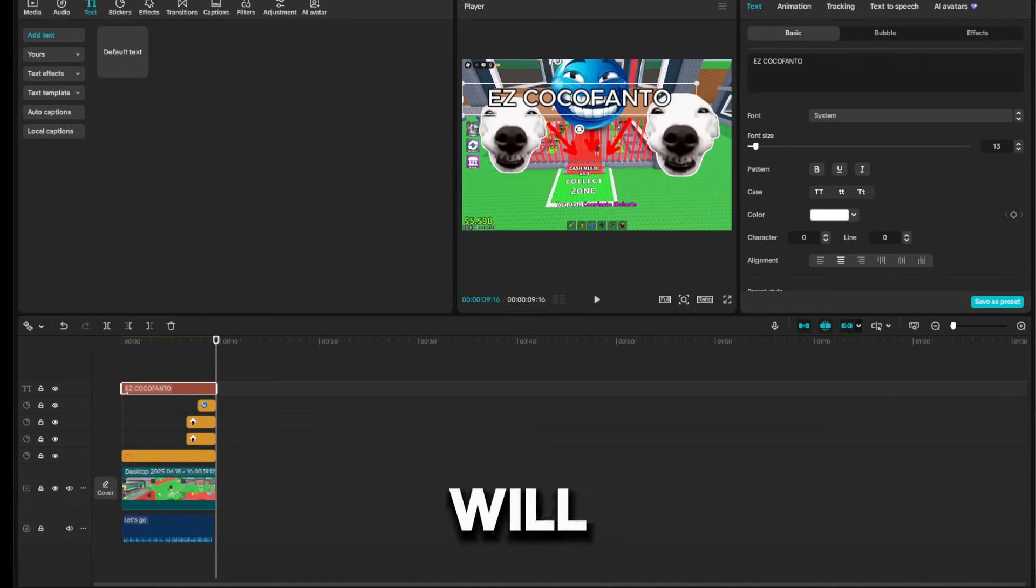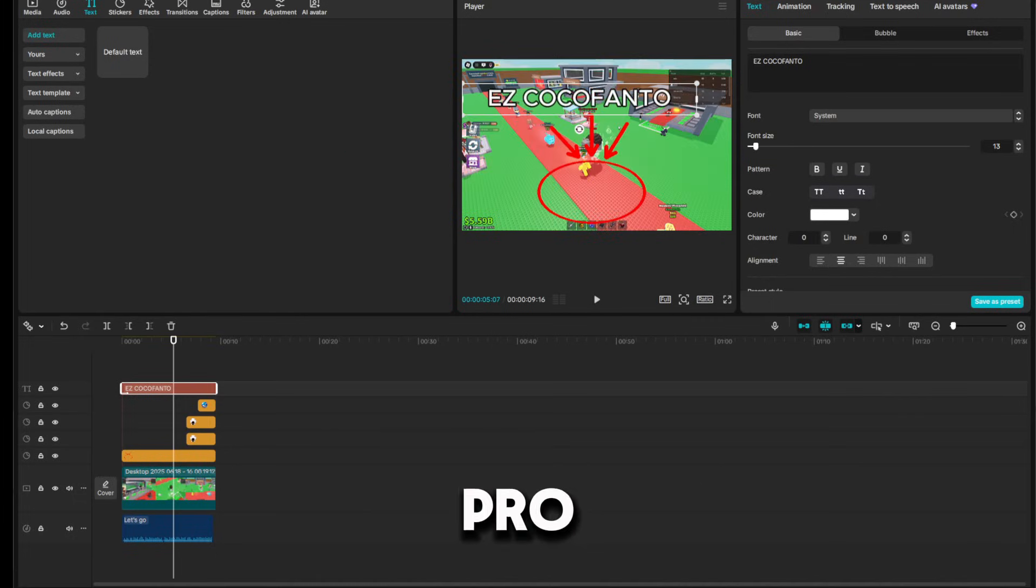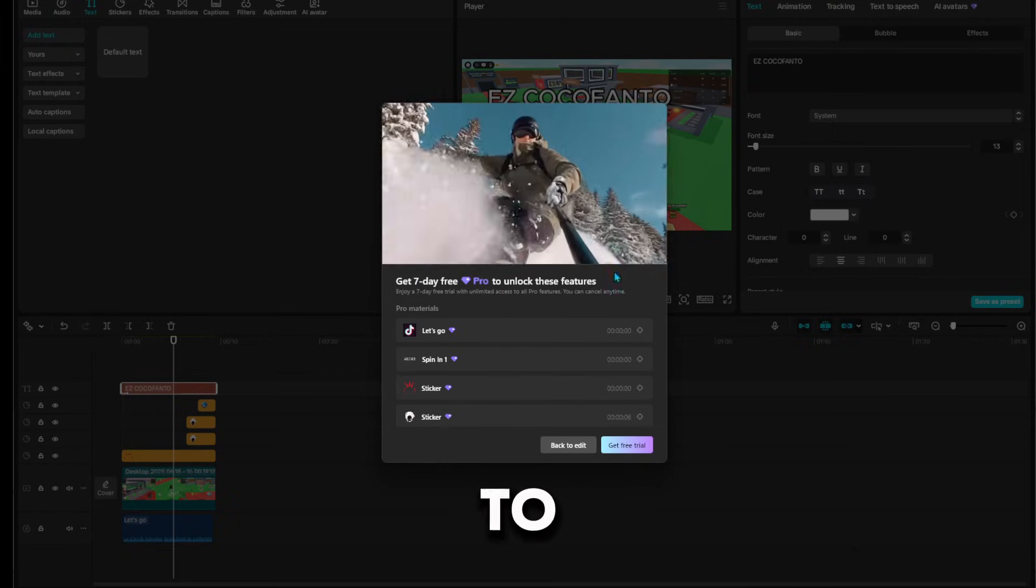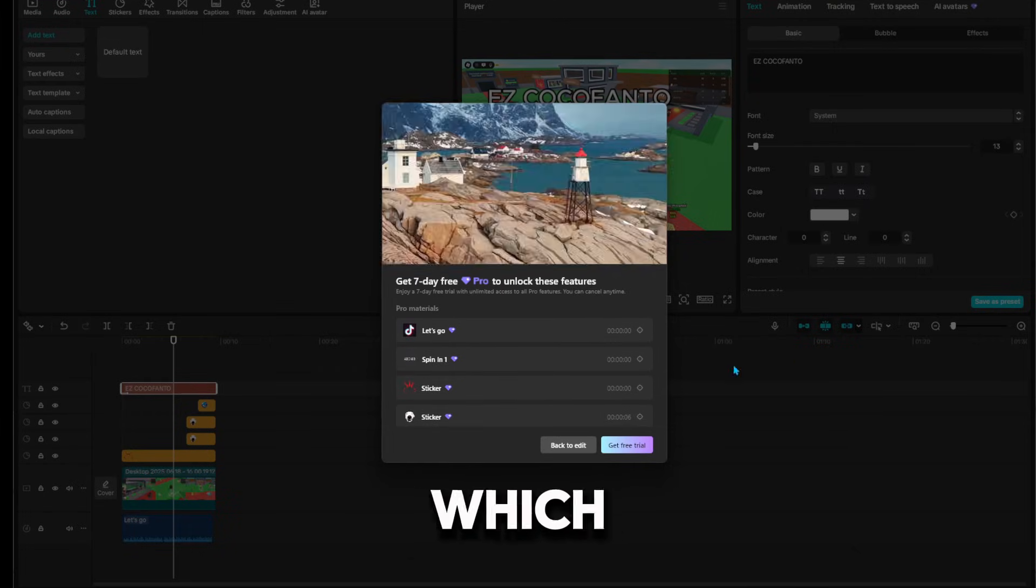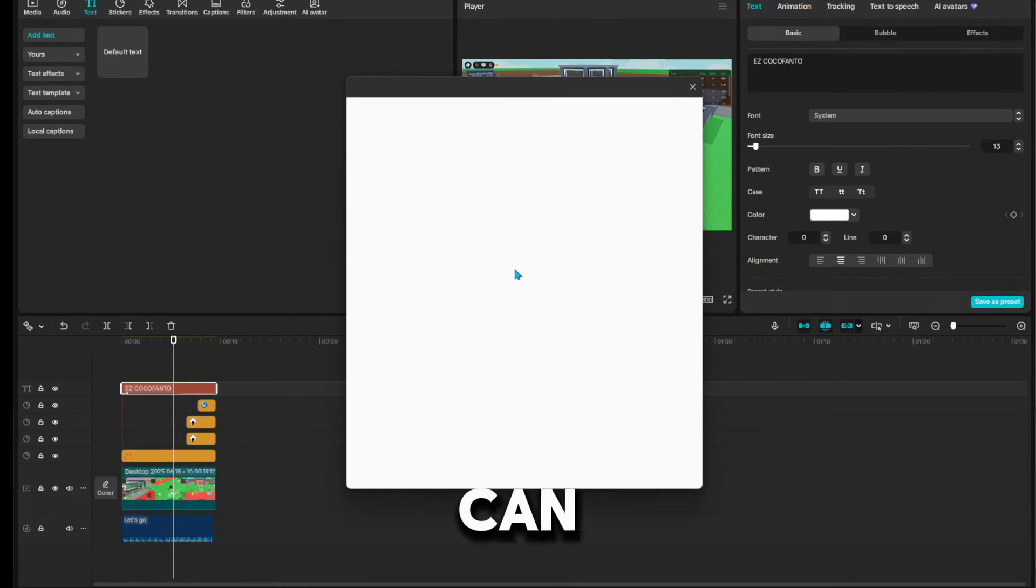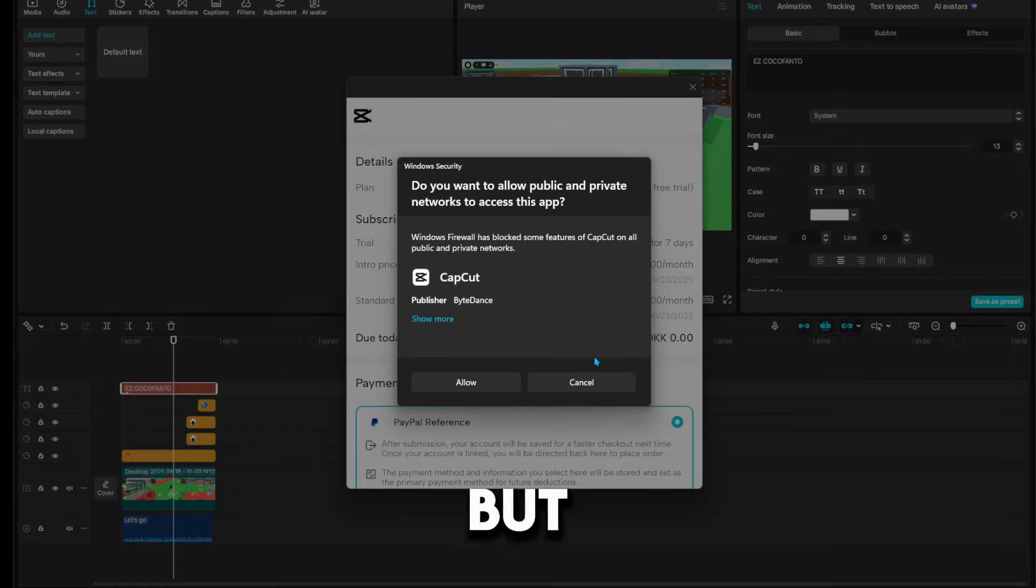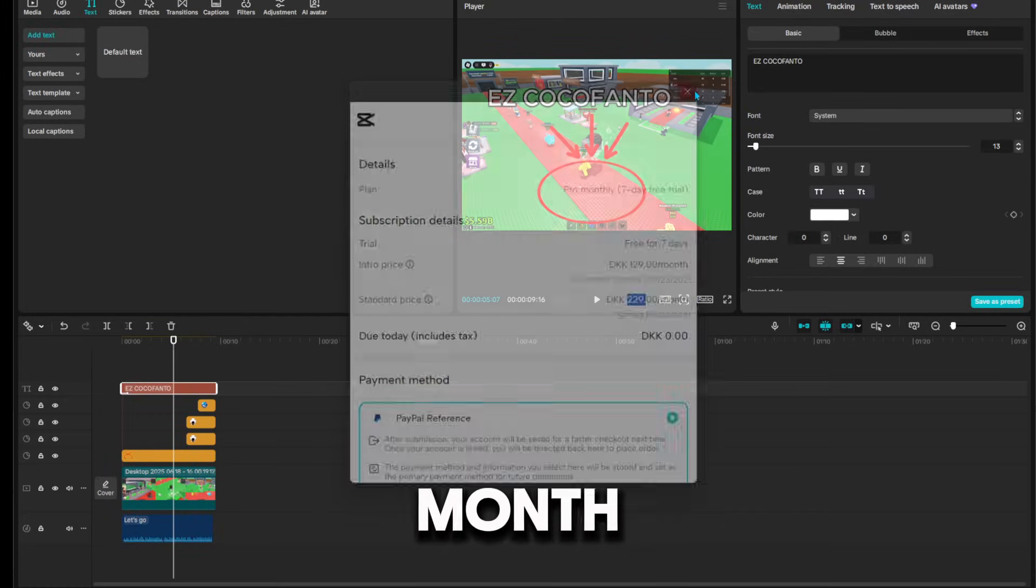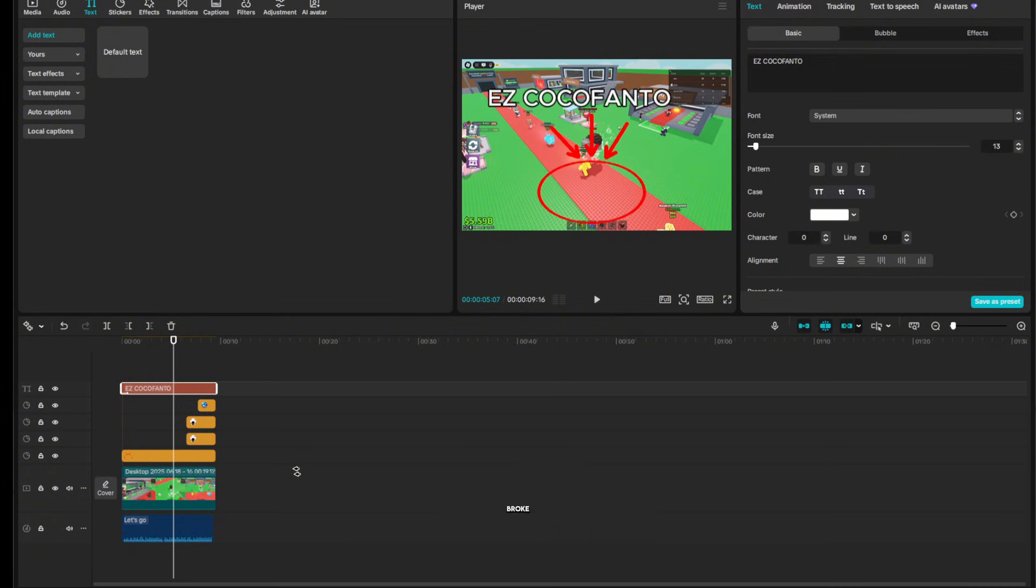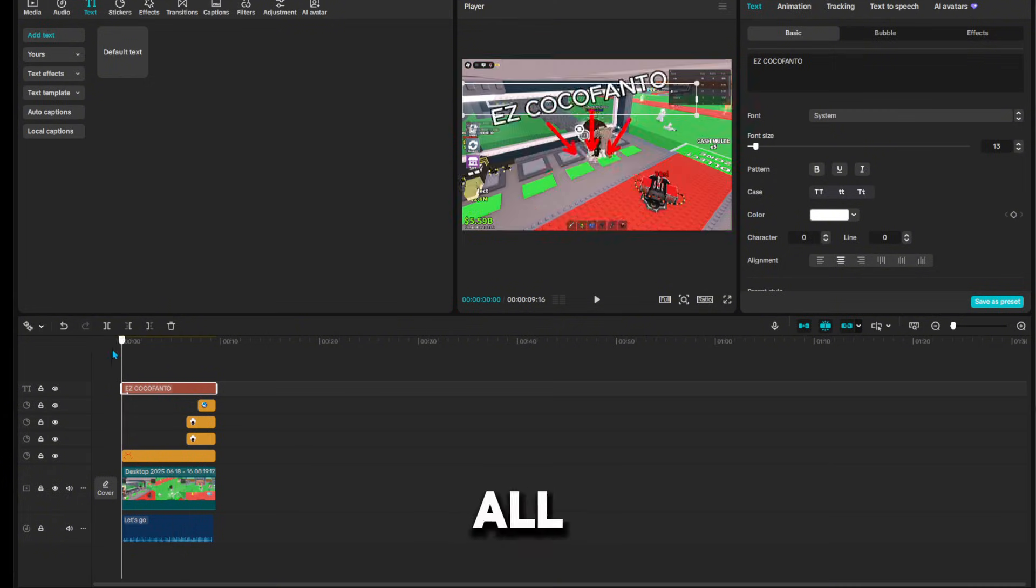Hello guys, today I will show you how to bypass CapCut Pro. As you can see, if I try to download this, I need to get Pro which costs money. It costs $20 a month. But if you're too broke, you can get it for free and today I'm going to show you how.